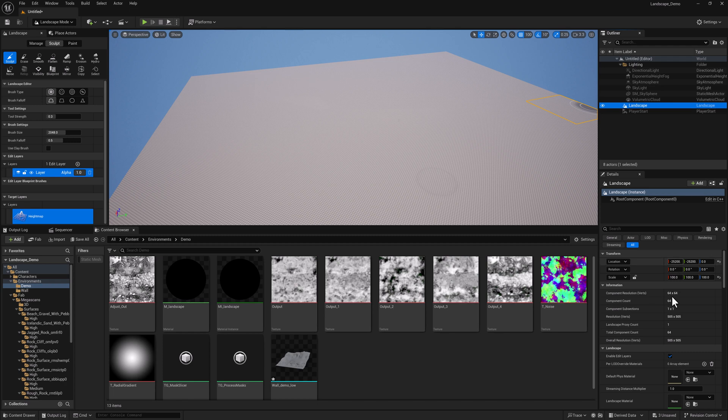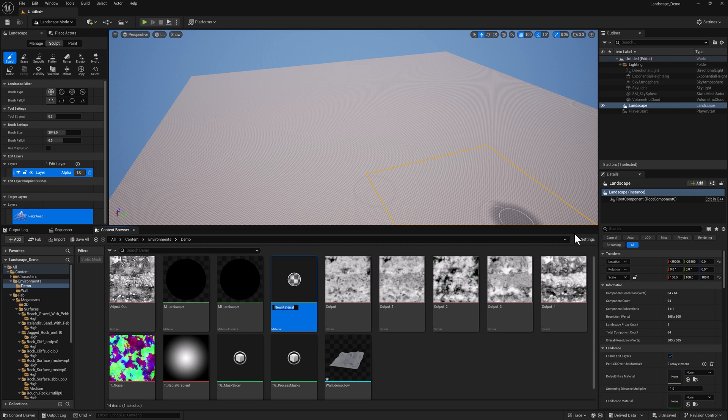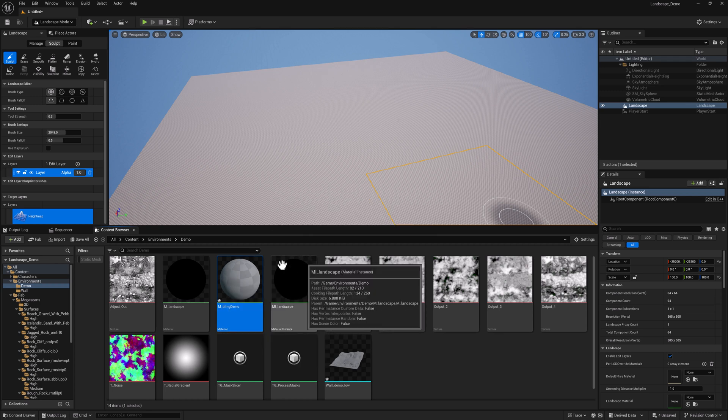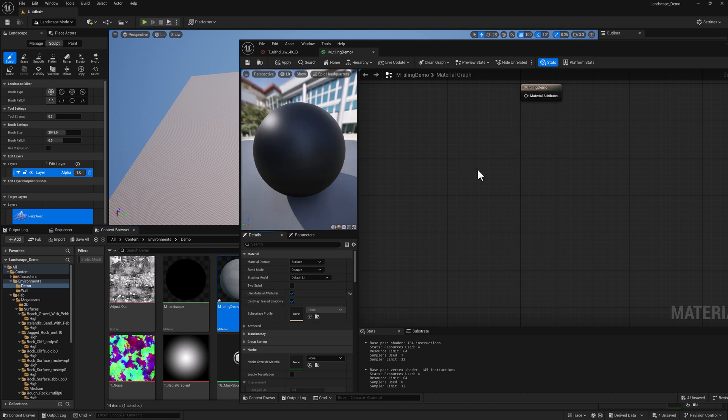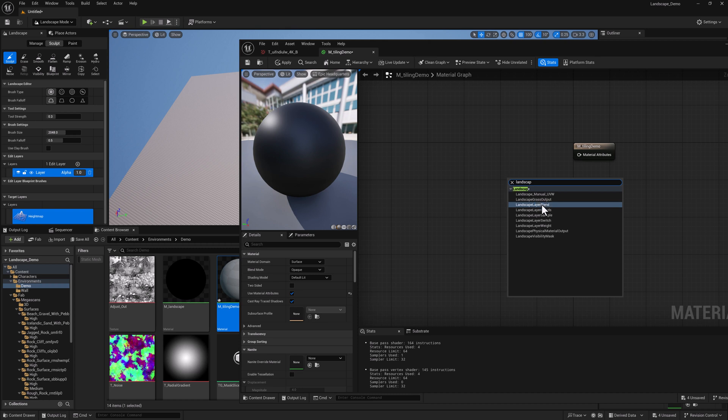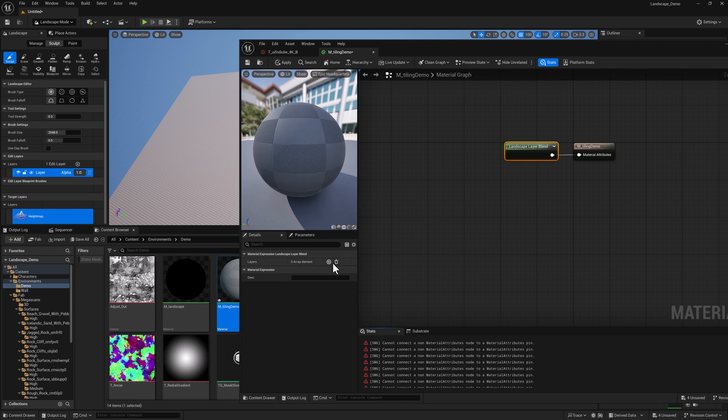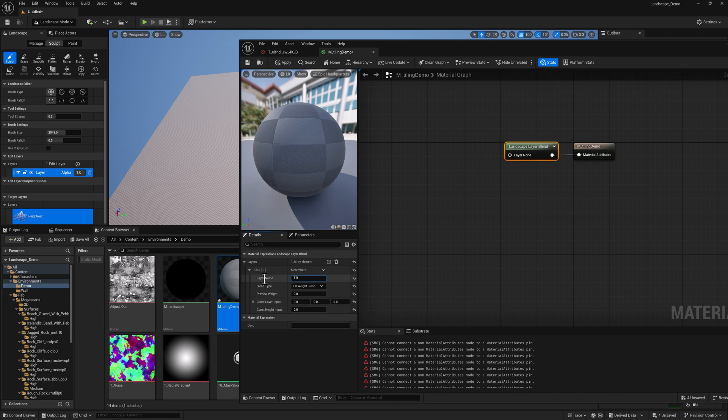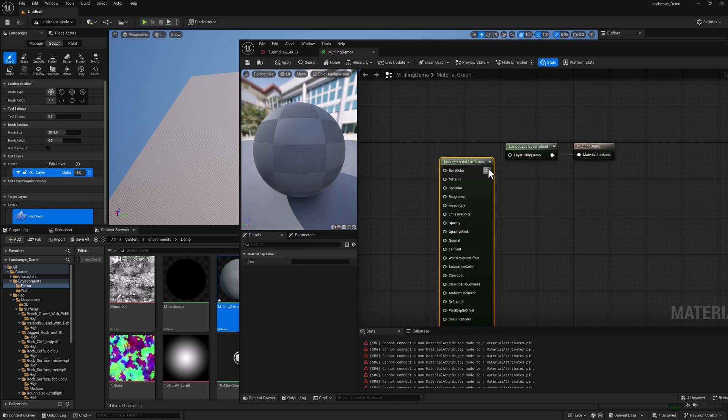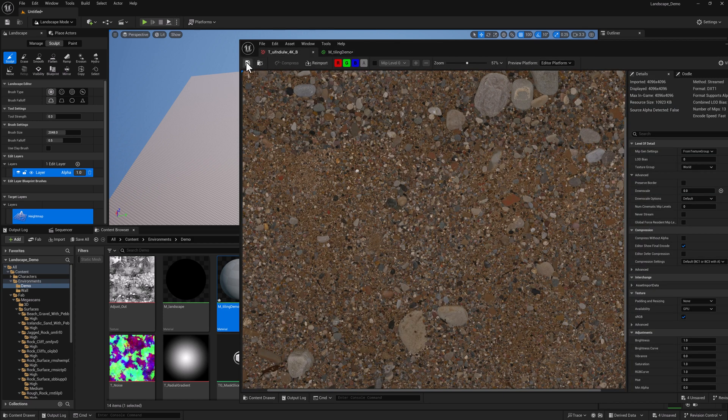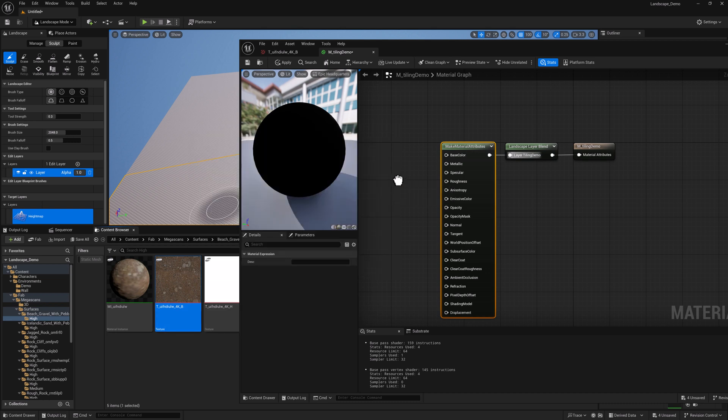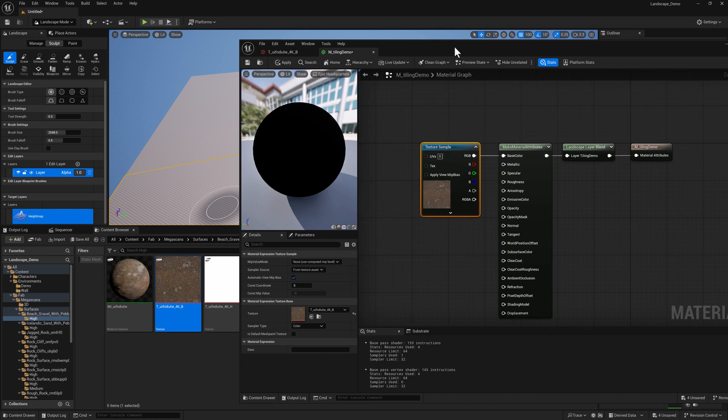So with the default settings, I'm going to create a new landscape here in an empty level. This landscape is 505 by 505. Let's go ahead and create a new material, call it m-tiling-demo. We can open it up, set useMaterialAttributes. Let's grab a landscape layer blend, and we're going to add one landscape layer, call it tiling-demo, and we will add a MakeMaterialAttributes node.